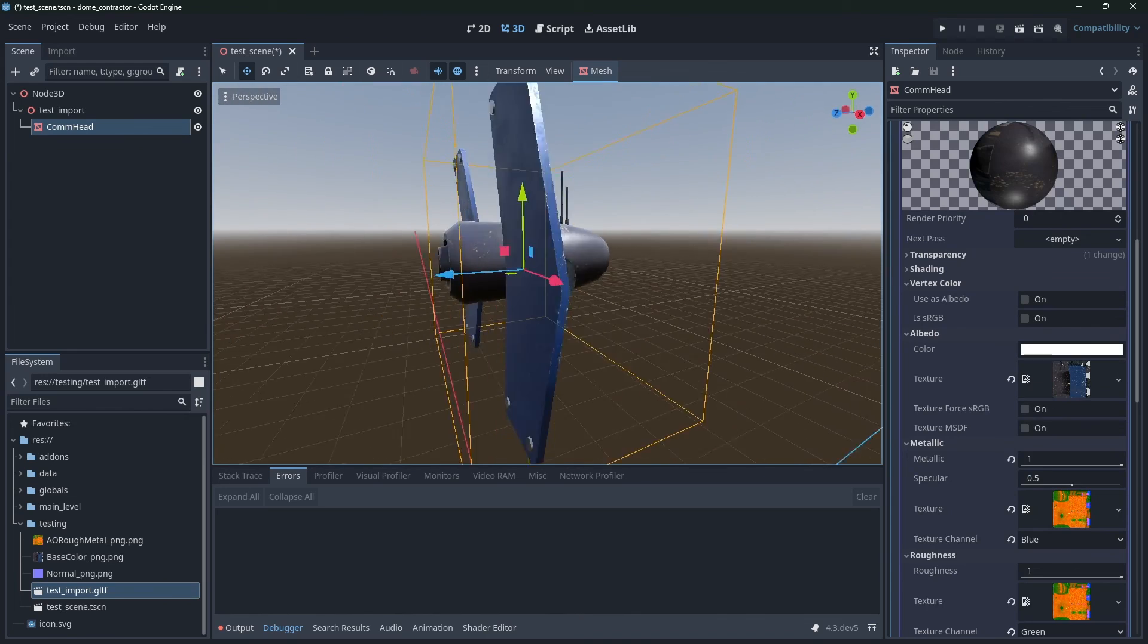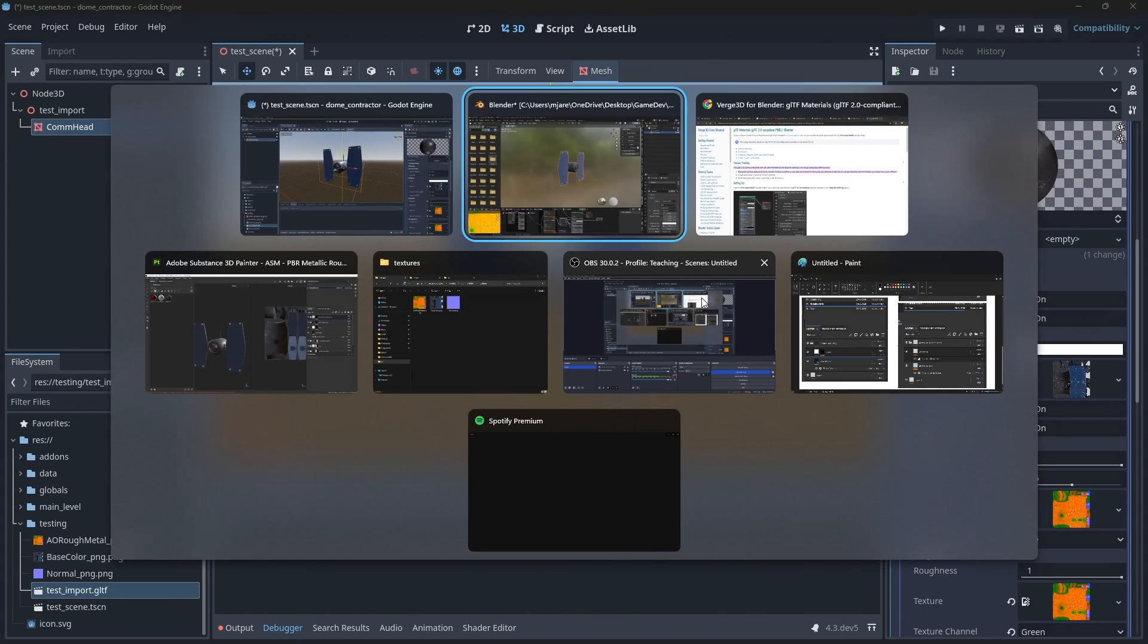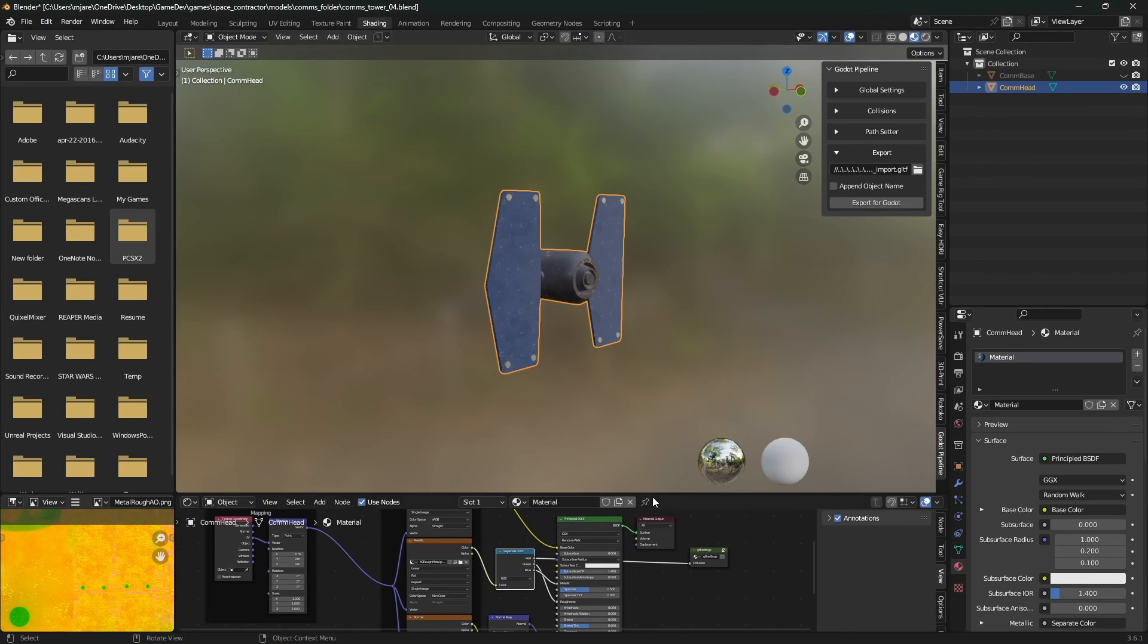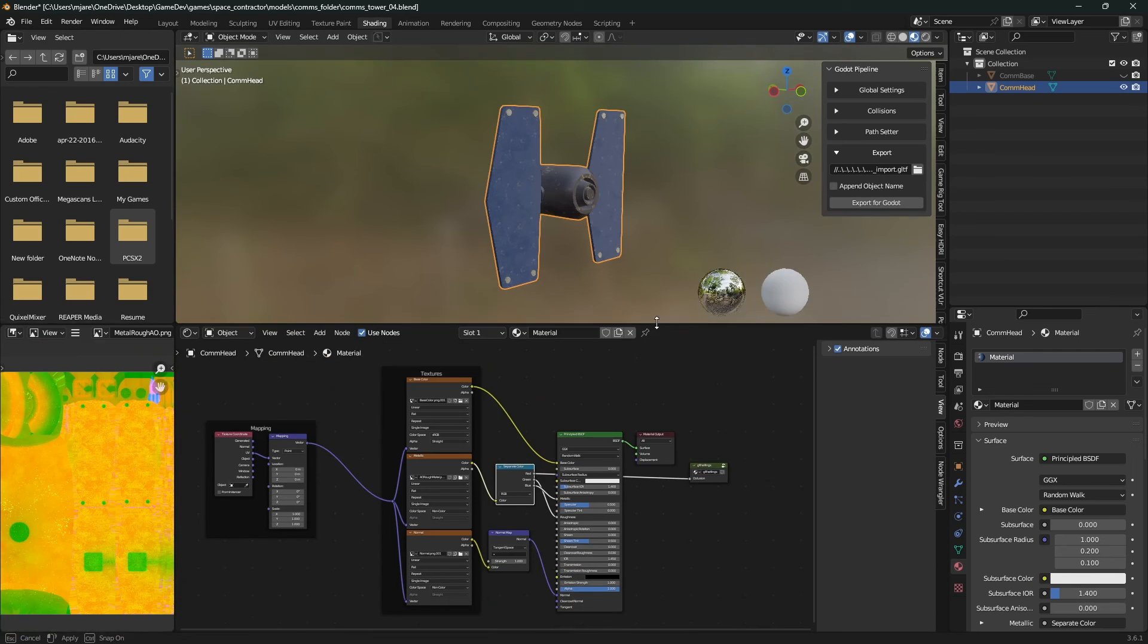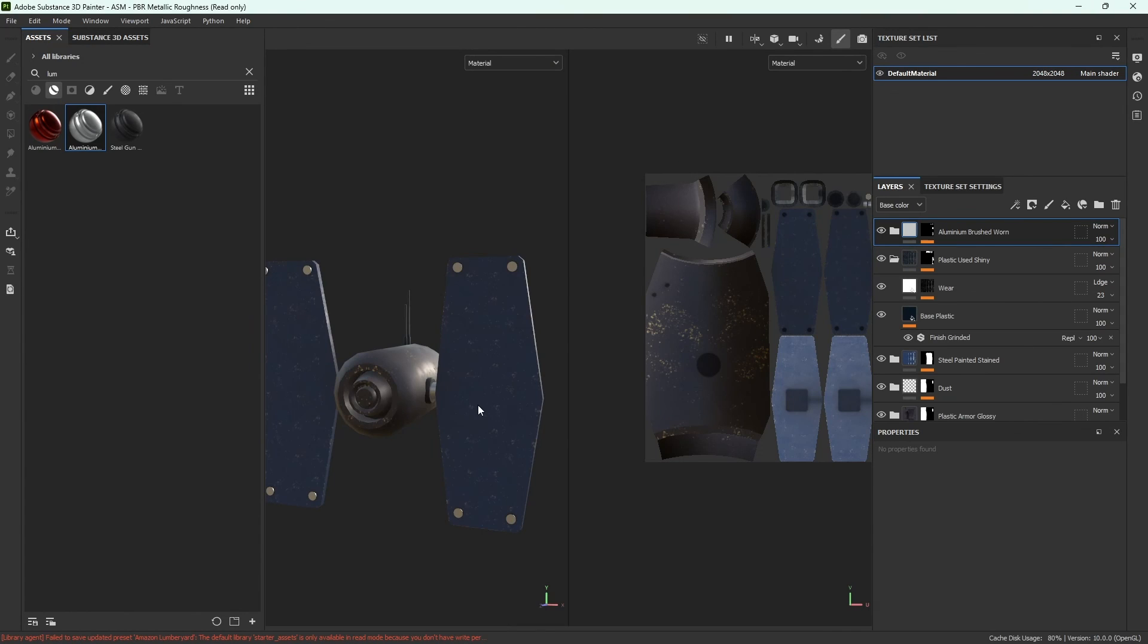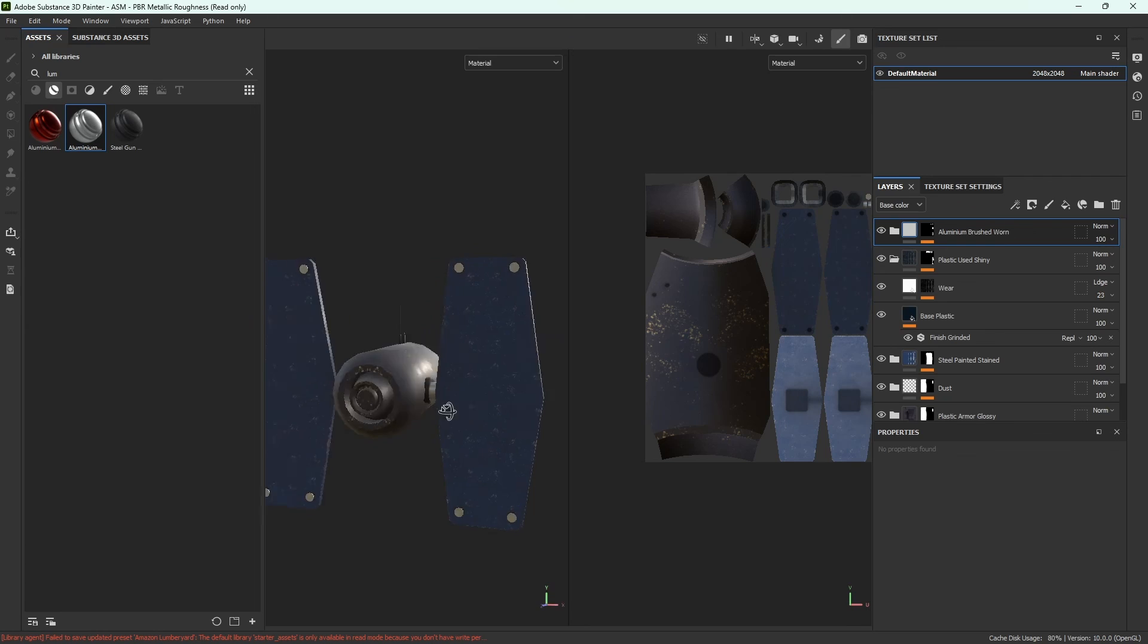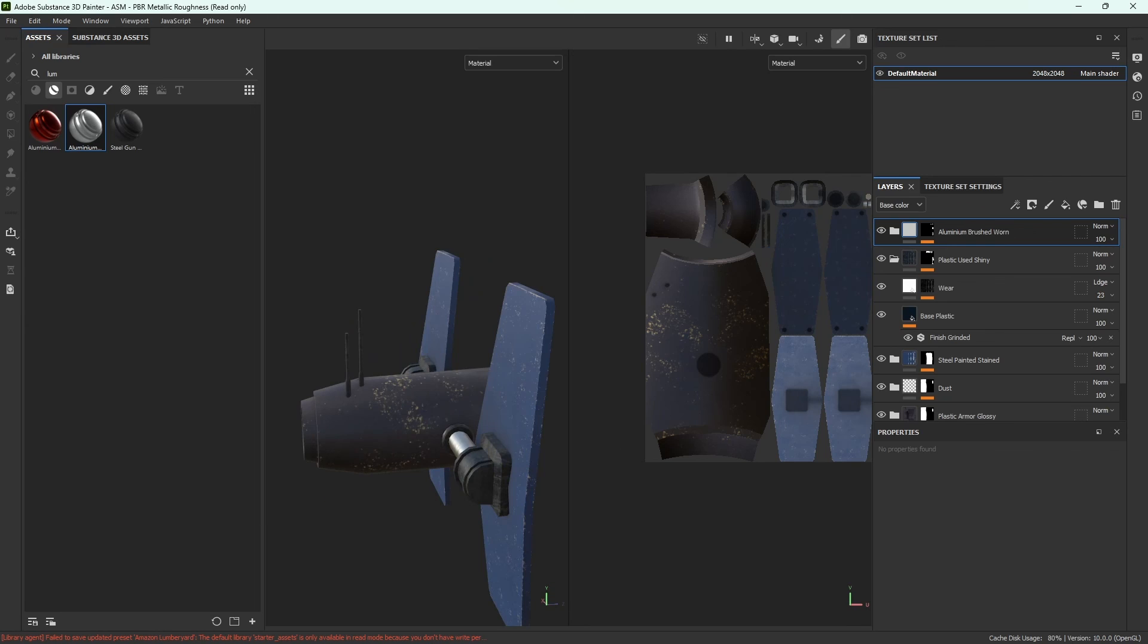So anyways, I wanted to do this quick video. It's a nice little workflow that you can set up for yourself using Blender, Godot, and Substance Painter. So I just thought I would throw that one together. Thanks for watching, and I'll catch you next time.